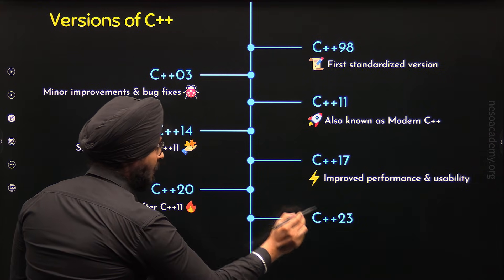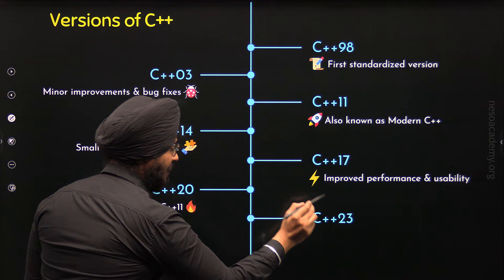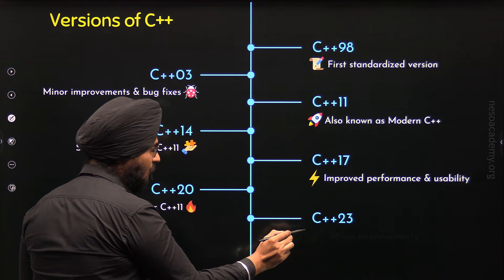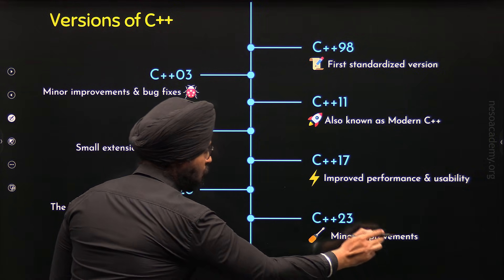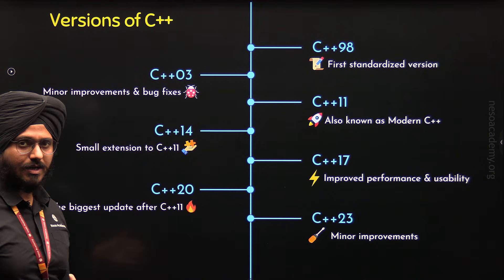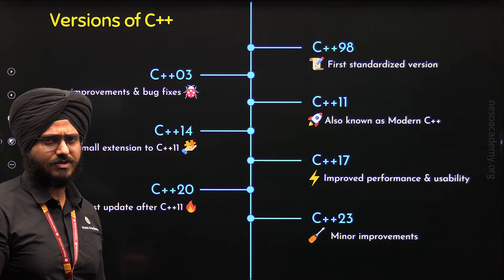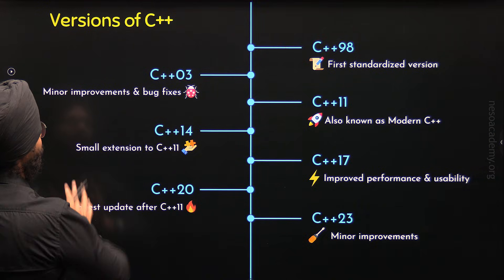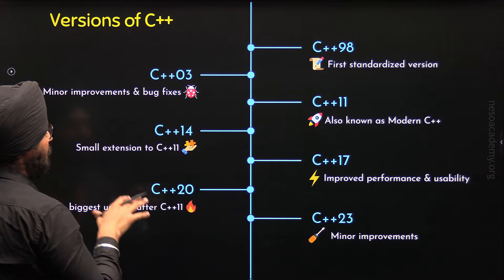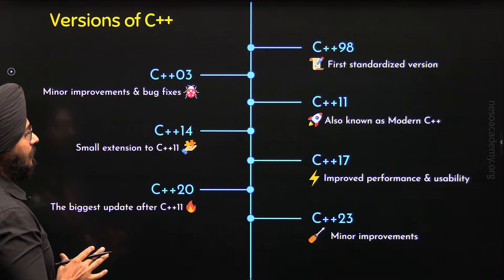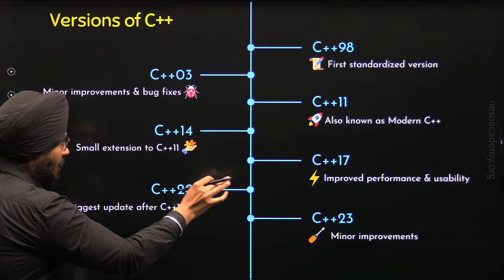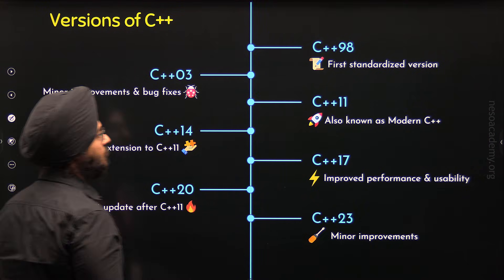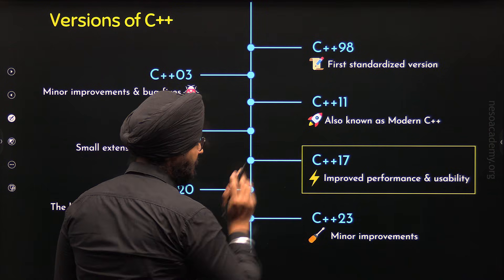After C++20, C++23 came in 2023 and it came with minor improvements to ranges, Lambdas and standard libraries. So, these are all the versions of C++ that have been introduced so far. And right now, in this course, we will focus on C++17.